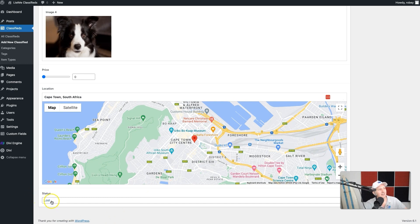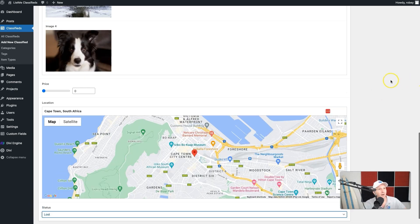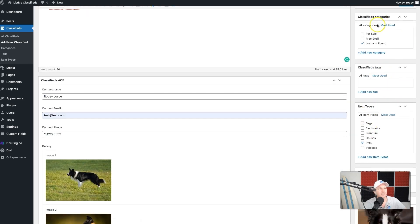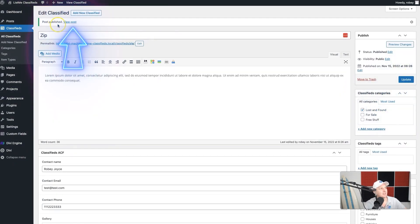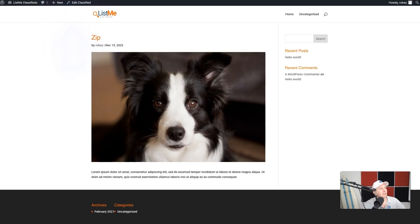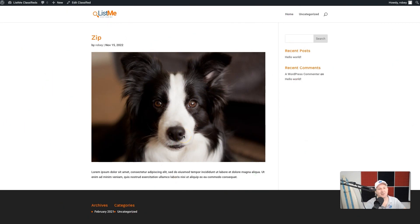The status is set to 'Lost', and you can see all the other statuses we set up with the ACF field. We've got our custom taxonomy — the classifieds categories and item types — and all of our ACF fields. That's looking fantastic. All that's left to do is hit the publish button, and the post has been published. Going over to the page, we've got Zip there, but this isn't looking great yet — we don't have the gallery images, the map, or the information about what type of post this is.